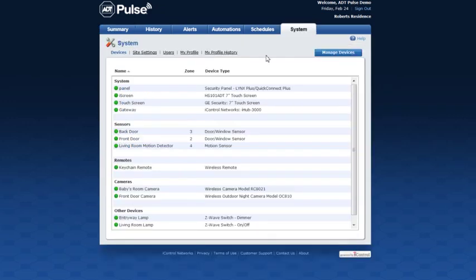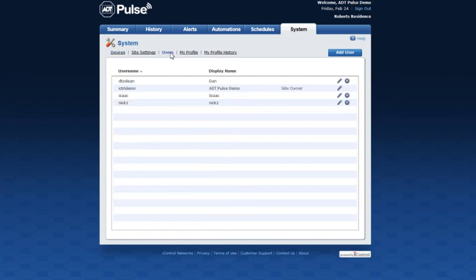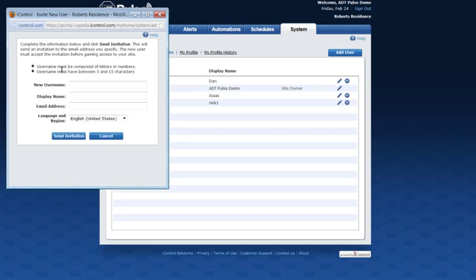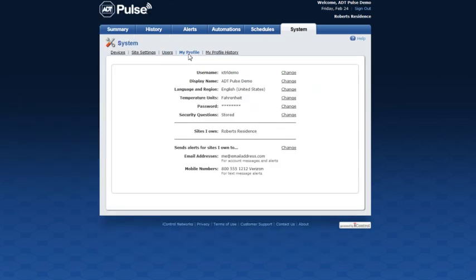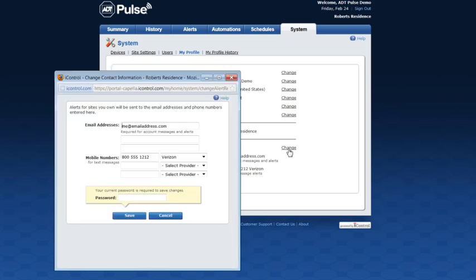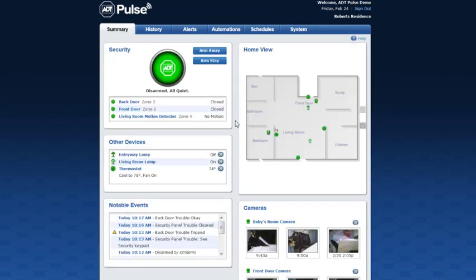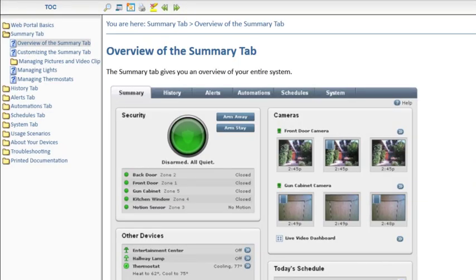The System tab provides a listing of all devices connected to your system and the status for each. Click the Users link to view or modify current users or to add new users. Add new users by clicking the Add User button and inviting them — enter the applicable information for that user and invite them by clicking the Send Invitation button. Click the My Profile link to change your profile settings and to add or delete email addresses or mobile phones where alerts are sent. Click My Profile History to view any changes to your profile. For more detailed information on how to use your ADT Pulse webpage, click the Help button found in the top right corner.